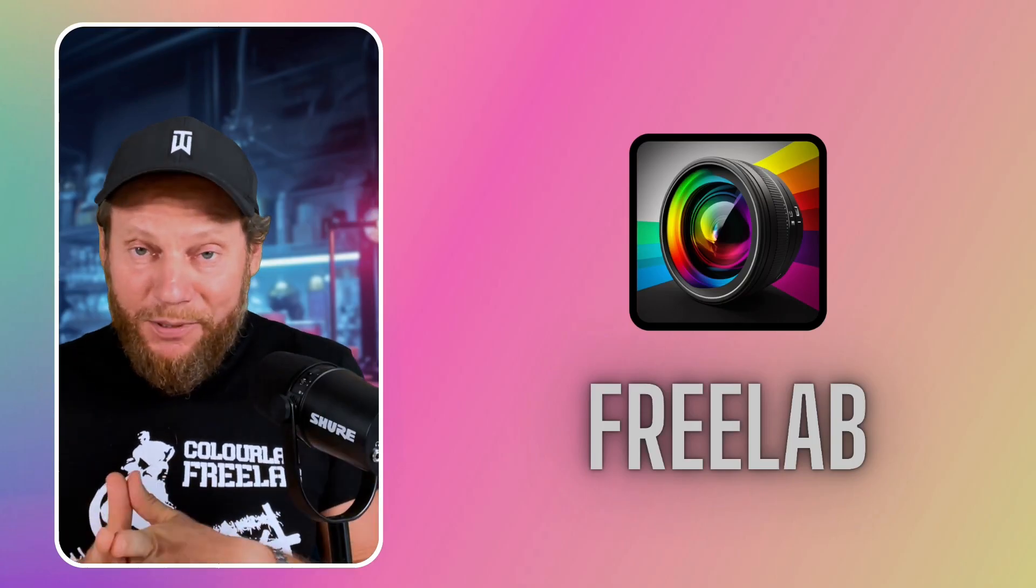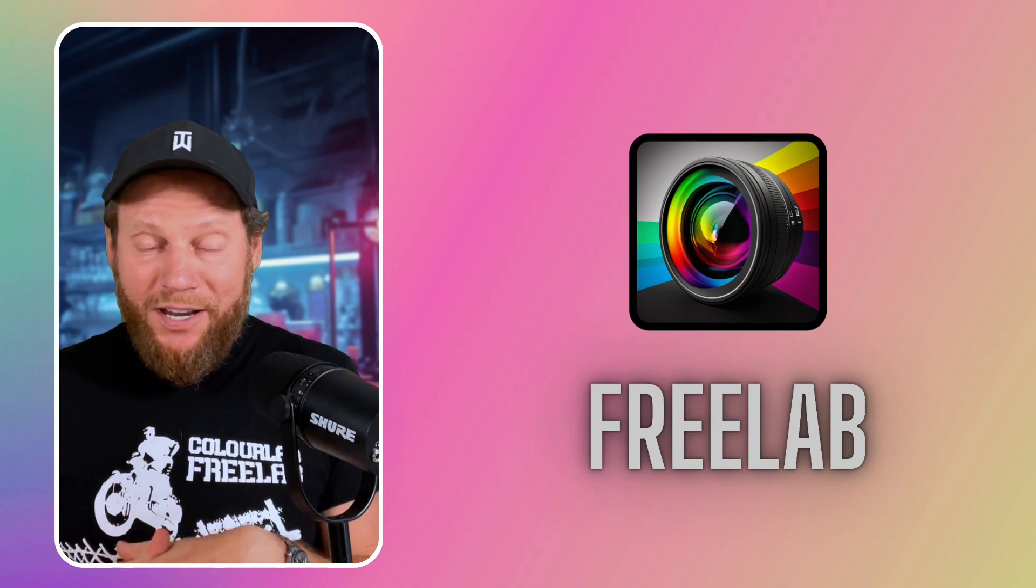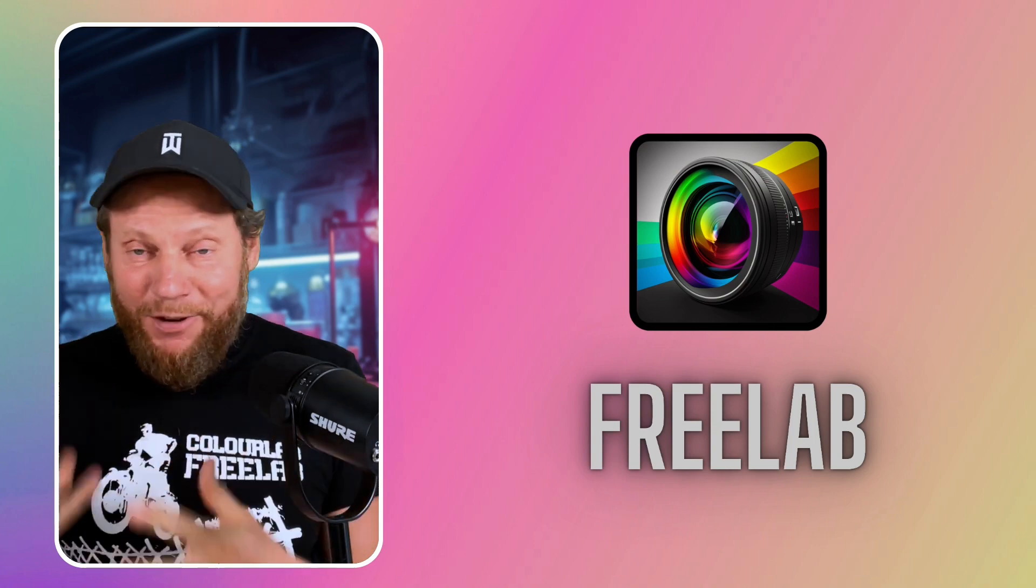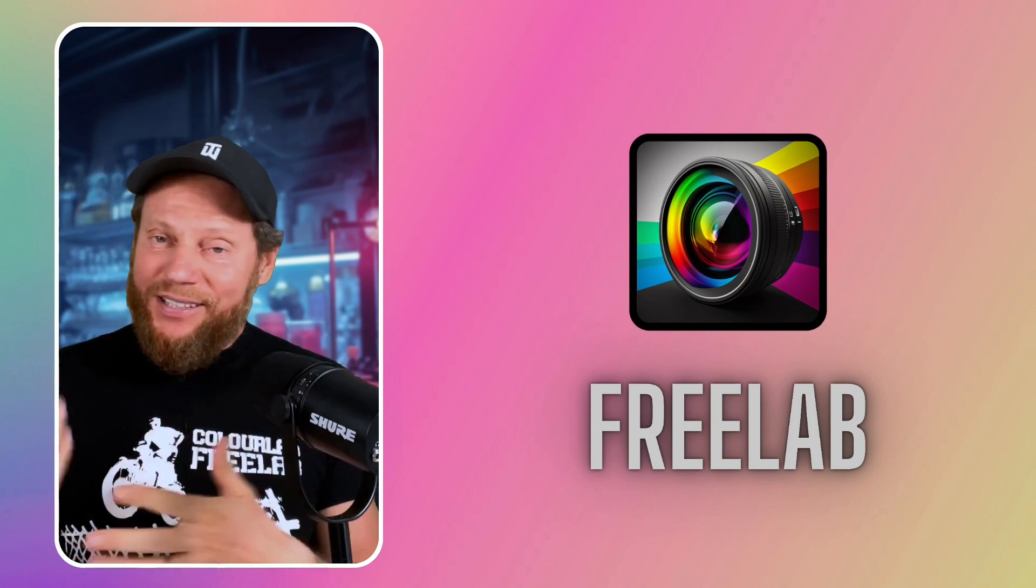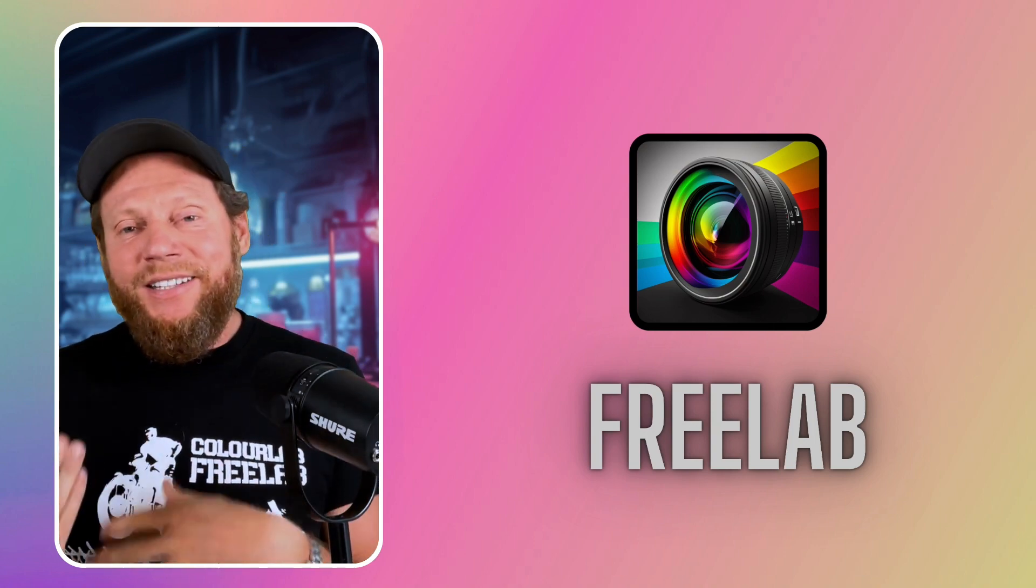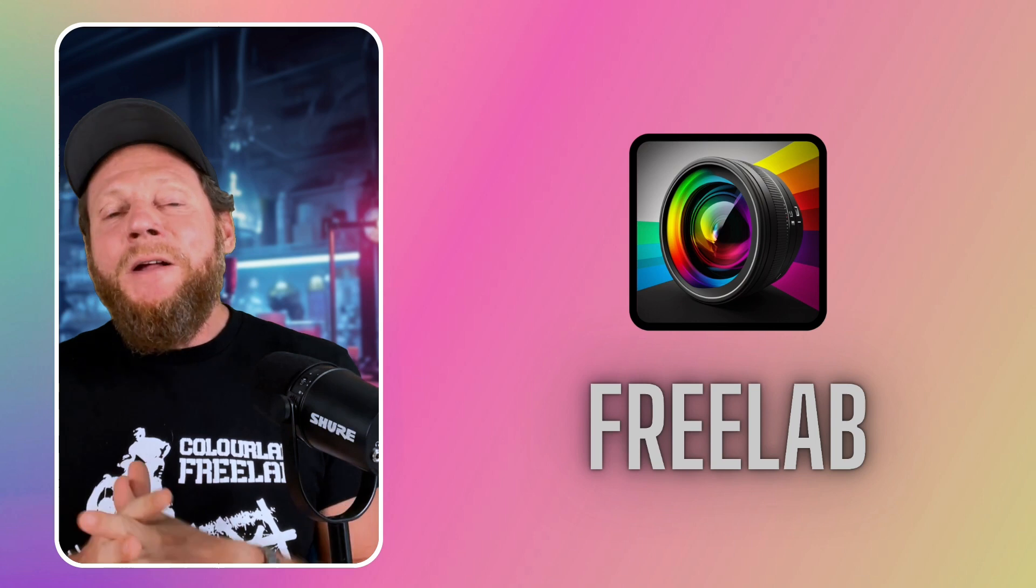ColorLab Freelab is optimized to work in real time and you get some X01 files to start with.